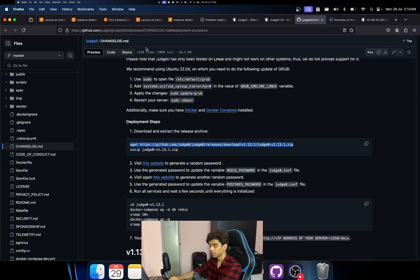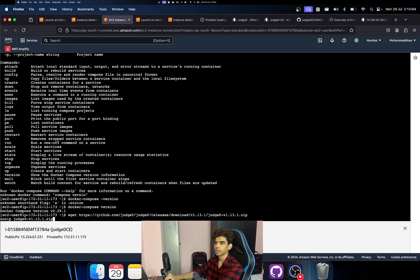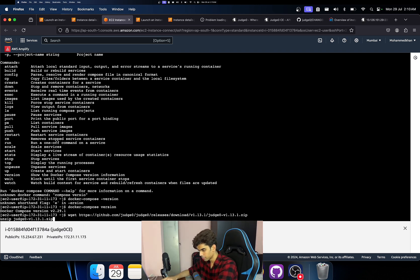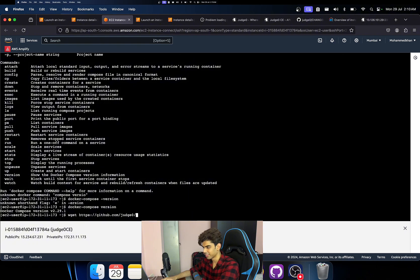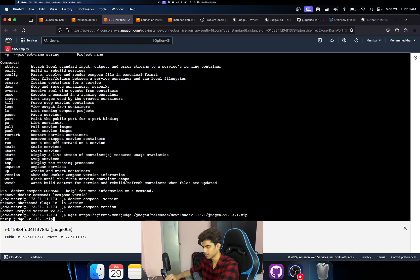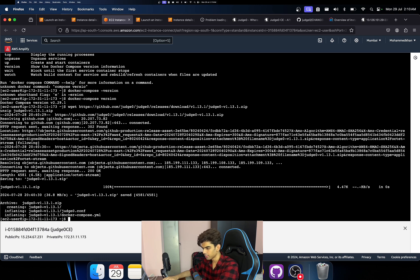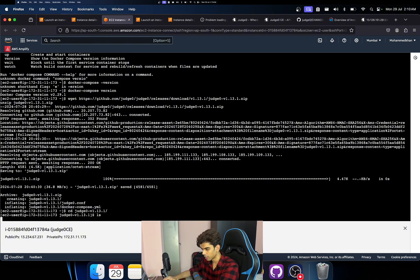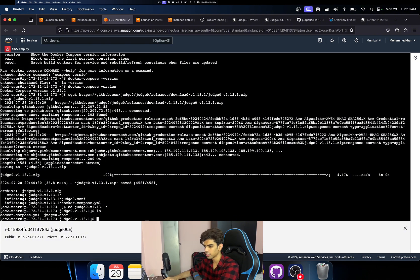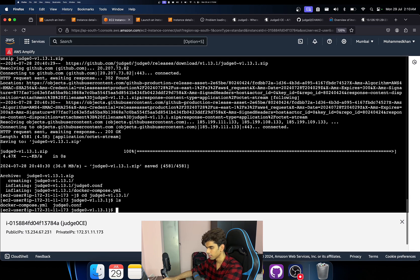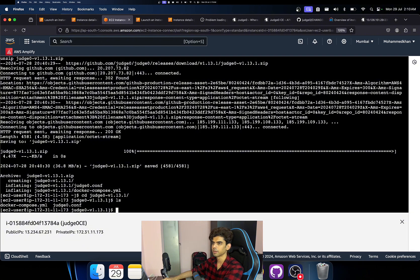I hope you can see my screen. Yeah, there you go. I'm sorry, this is a new setup. I've actually been organizing stuff in my room. So yeah, I think this is installed. And if I just need to do cd judge0, and then if I do ls, there should be docker-compose.yaml and judge0.